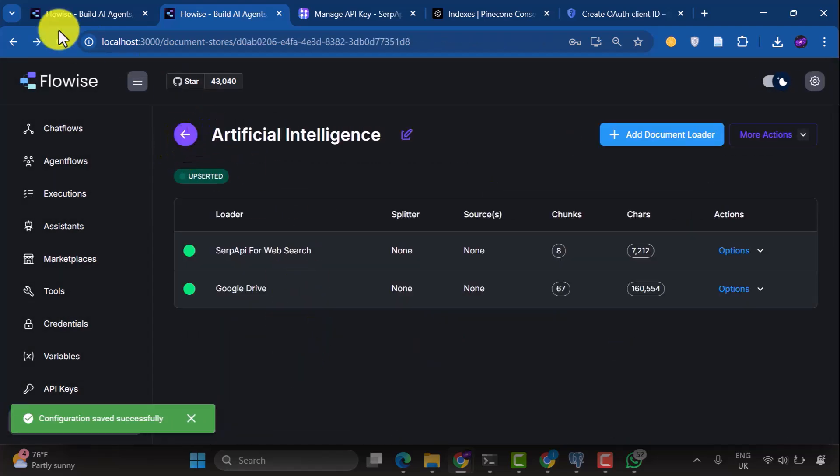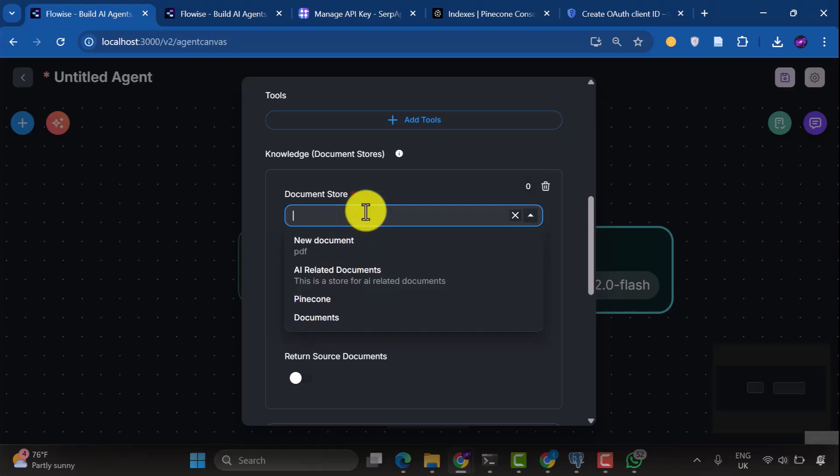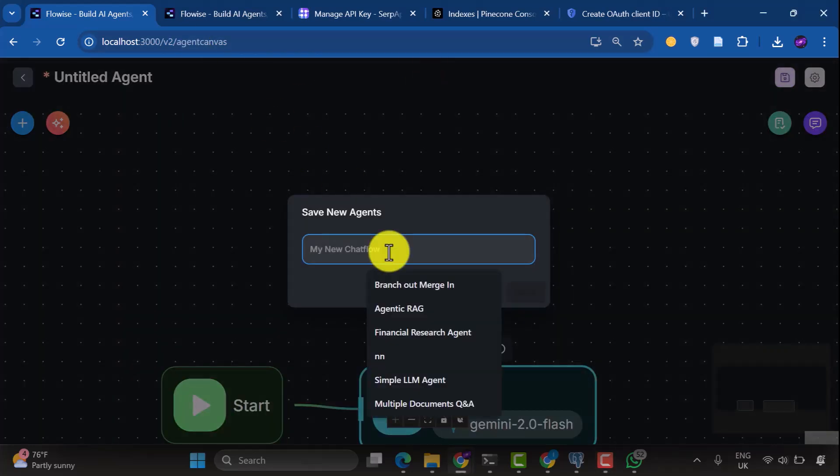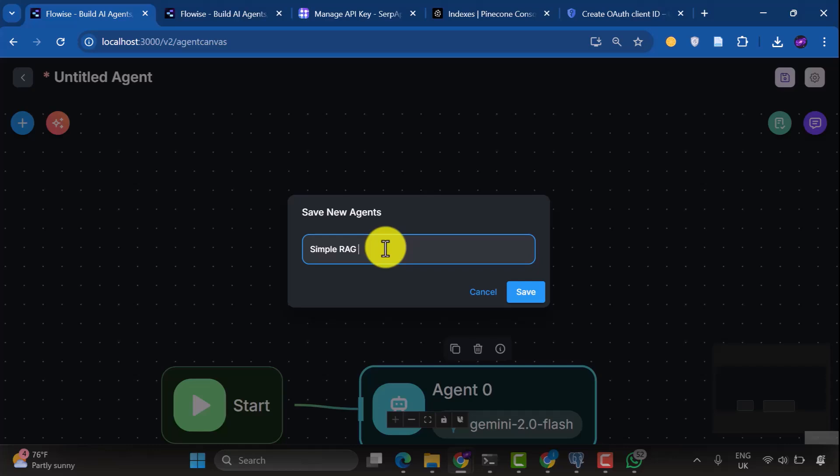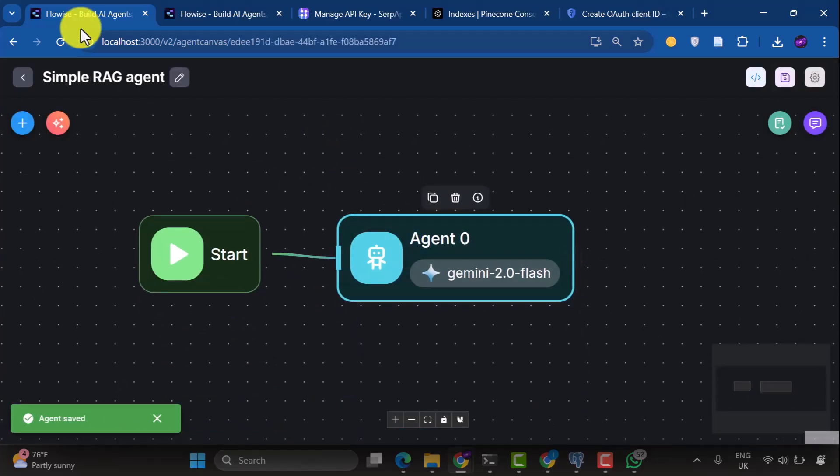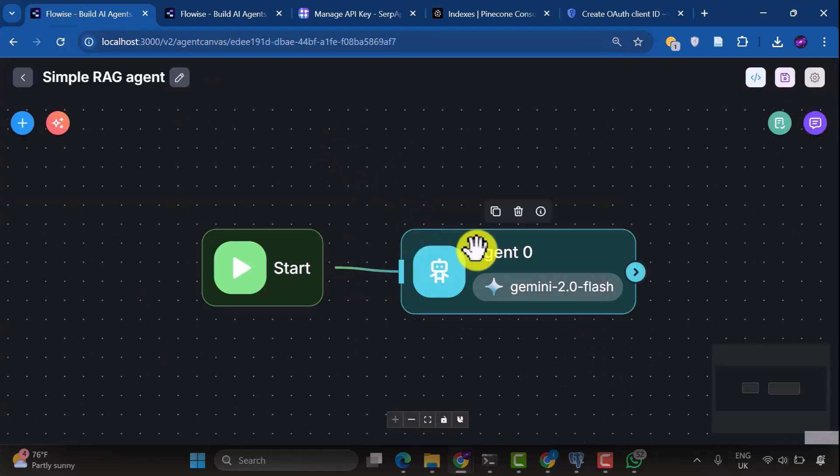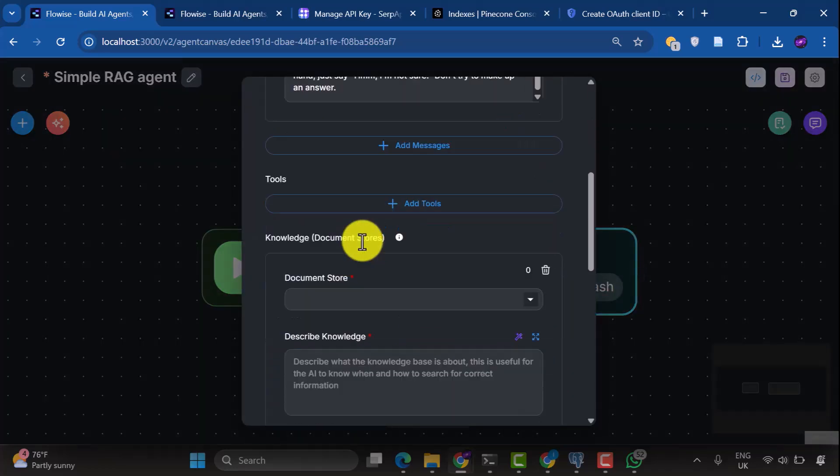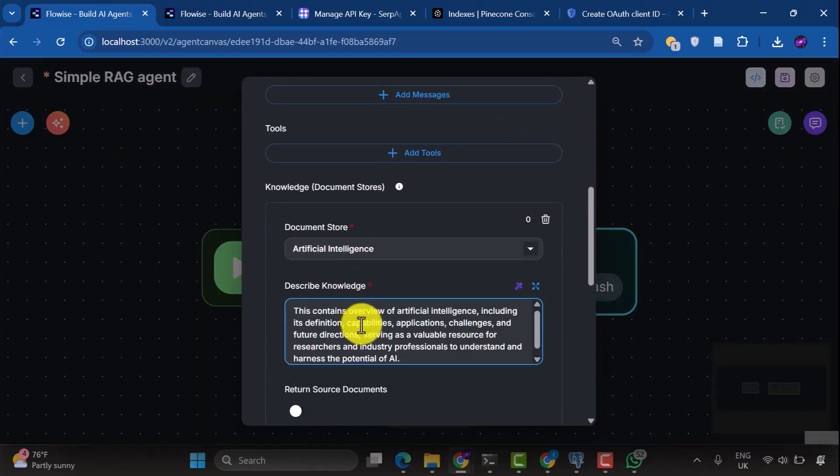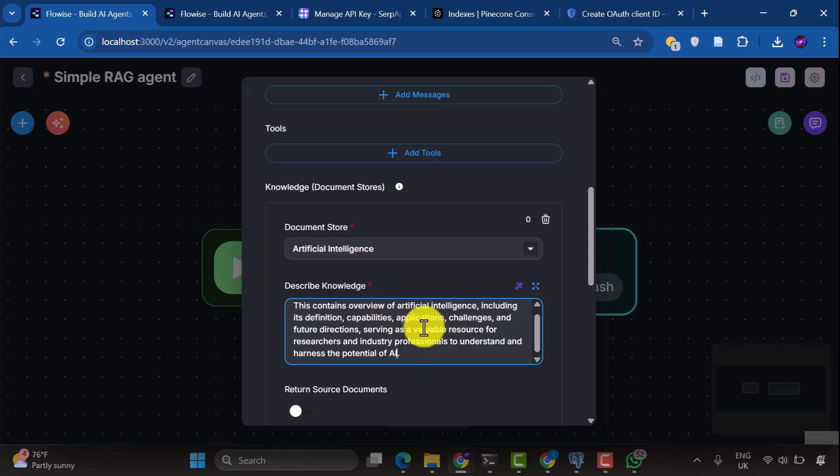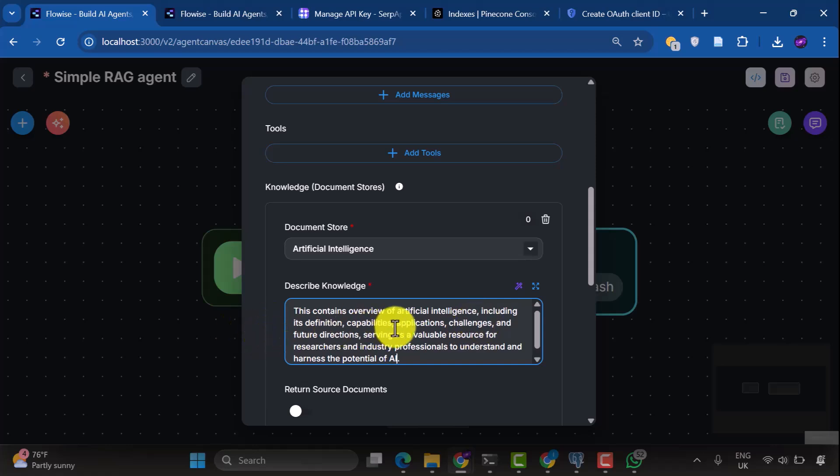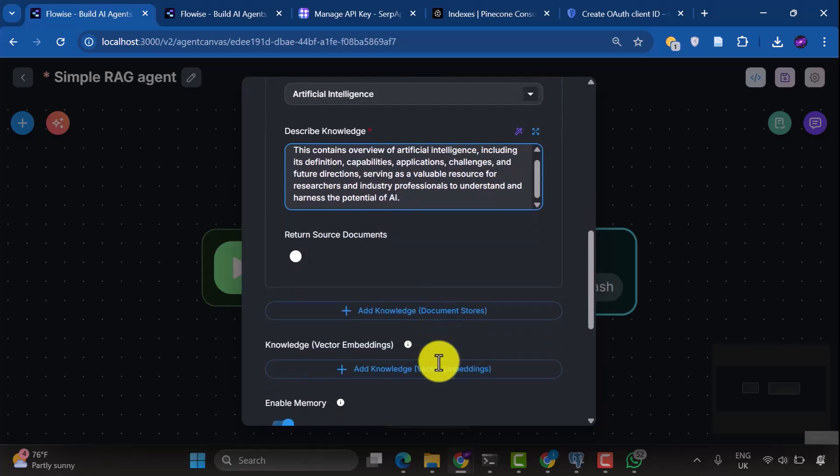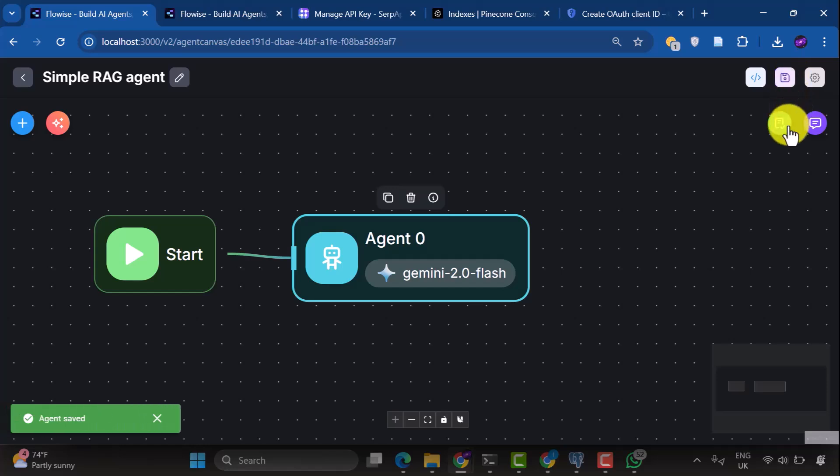Now the name is Artificial Intelligence. Here we can add the document store we just created. First, we save the agent flow as Simple RAG Agent and click Save. Now we refresh the page and we can see the option. Artificial Intelligence. Select that option. Add a document description. This contains overview of artificial intelligence, including its definition, capabilities, applications, challenges, and future directions, serving as a valuable resource for researchers and industry professionals to understand and harness the potential of AI. Now let's test this. First, we save and then validate the flow.